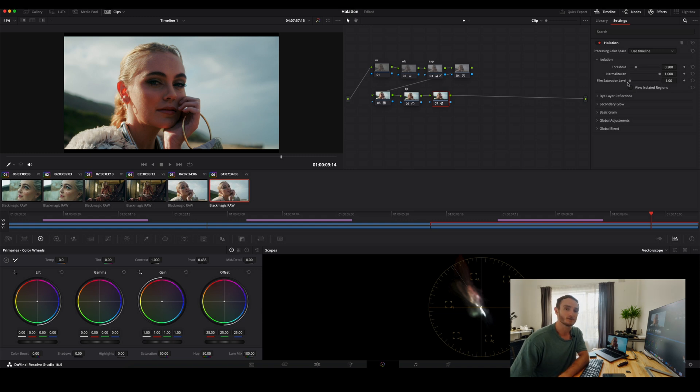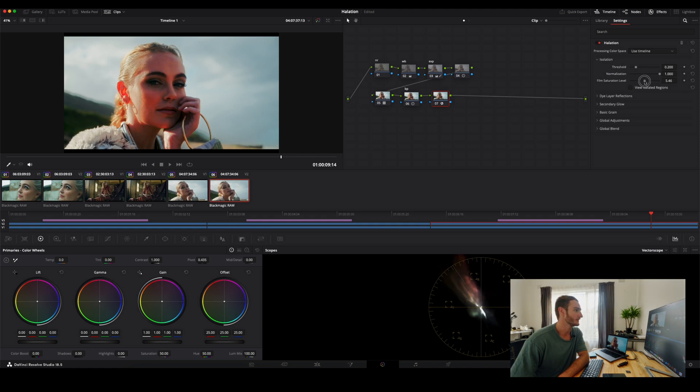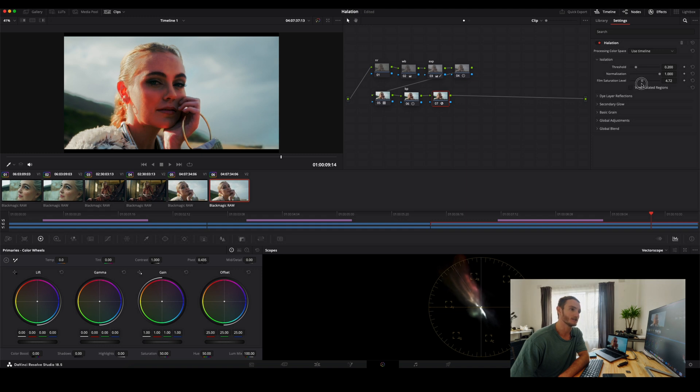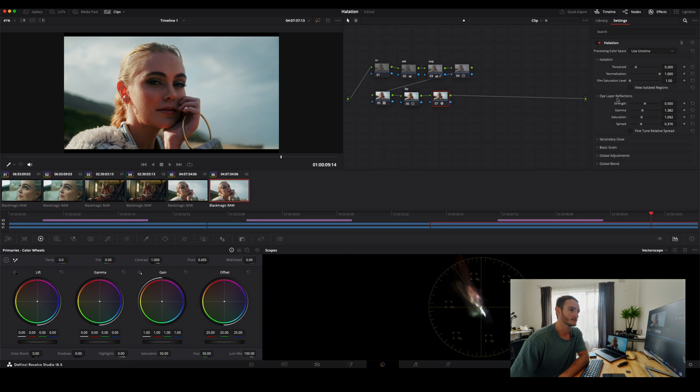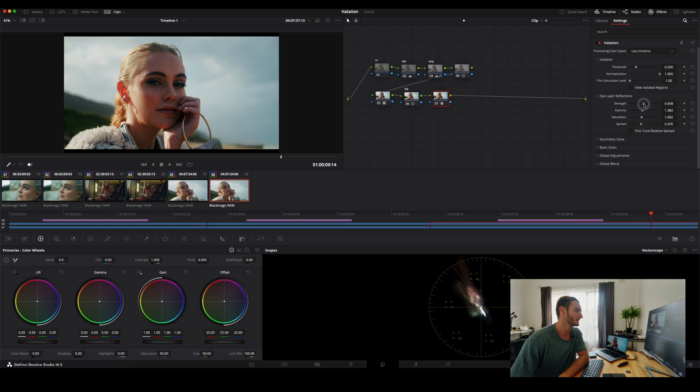Foam saturation level is going to affect how saturated the halation is. So if you pull that up, you can see a very saturated halation taking place there. But let's bring that back down. Dye layer reflection. So this is another level of halation that you're able to add. So we can pump that up just a bit and that actually looks pretty good.